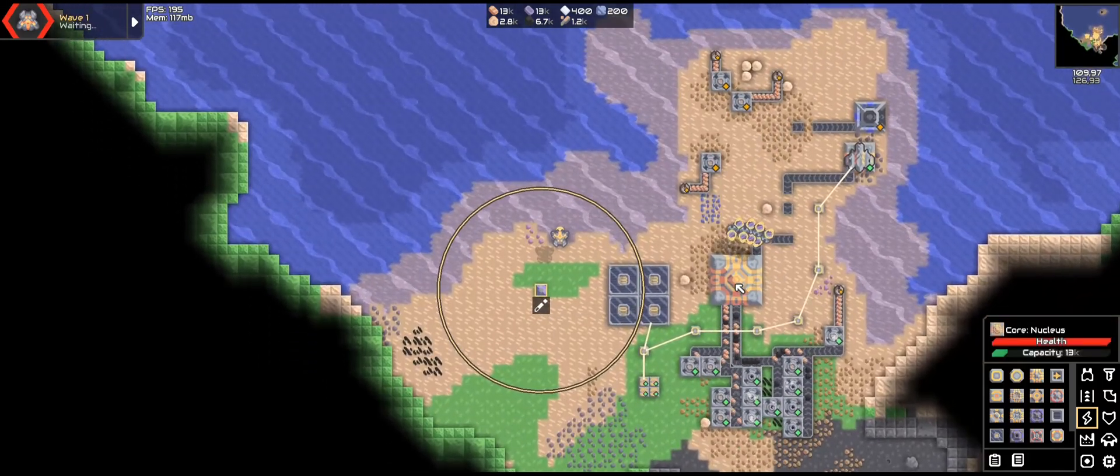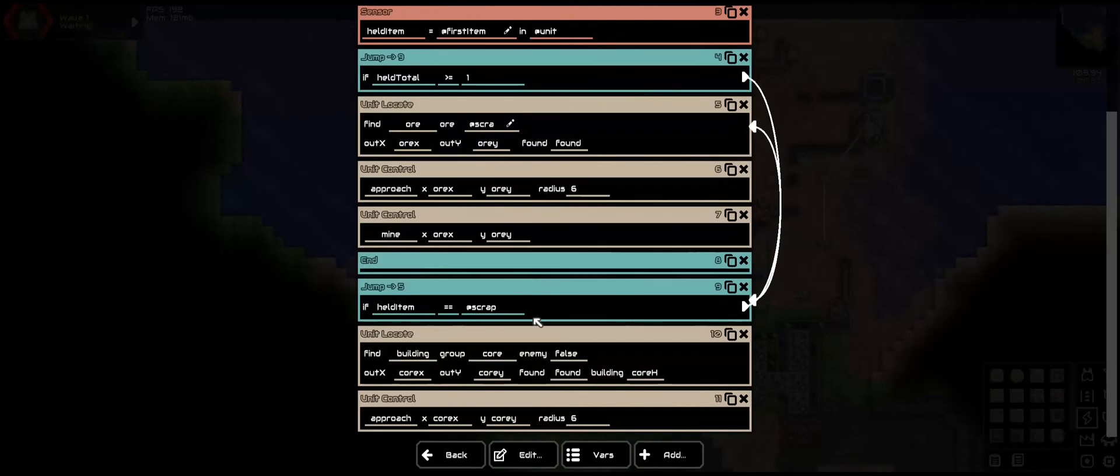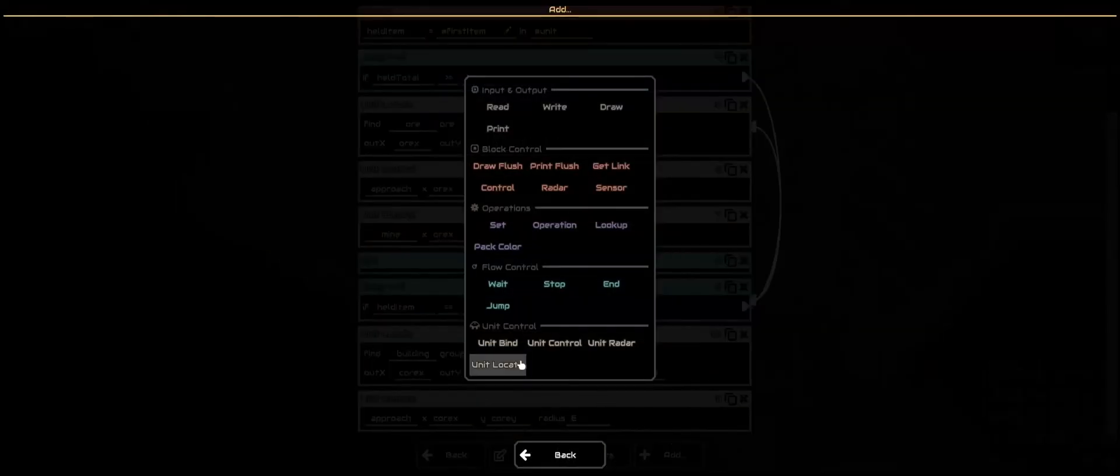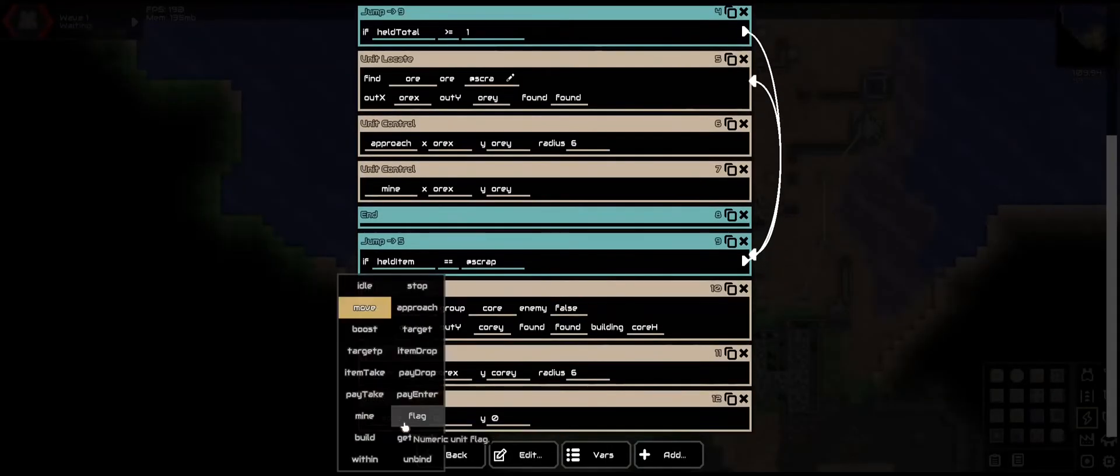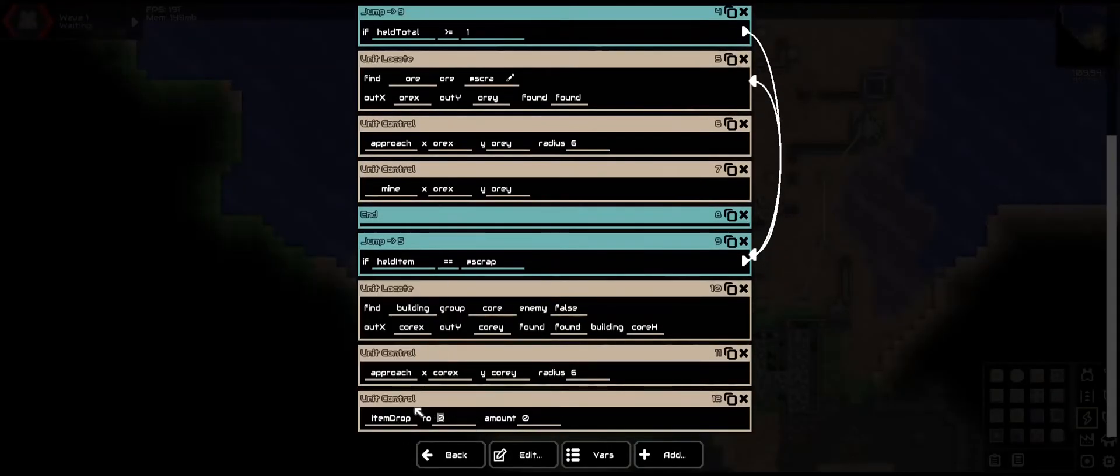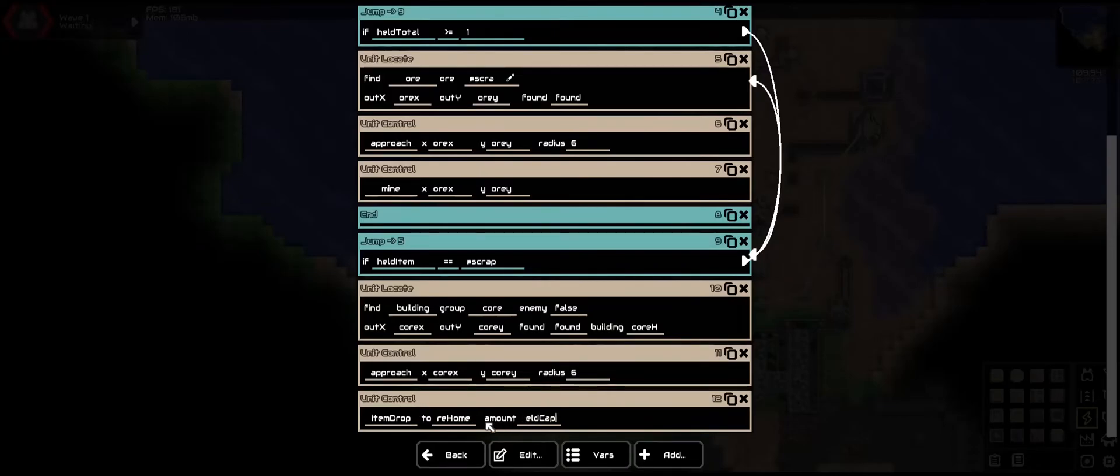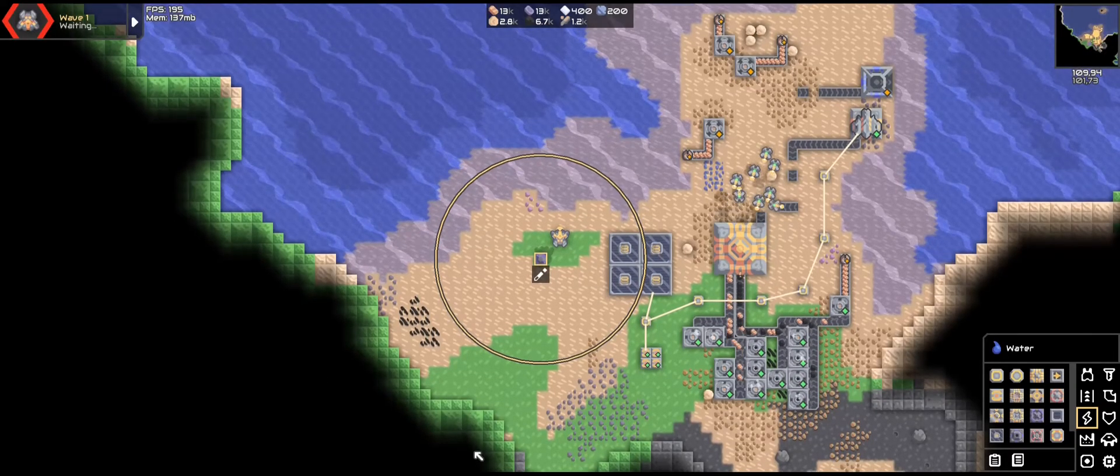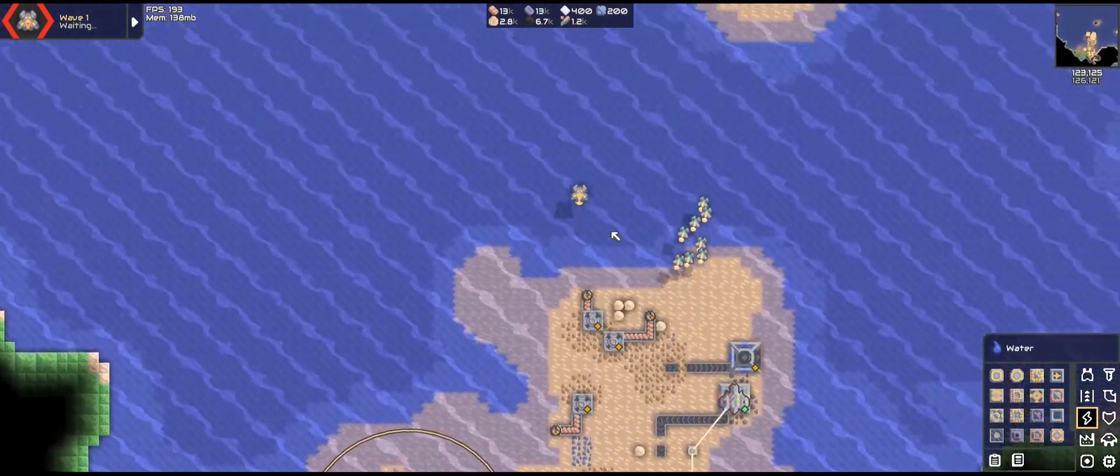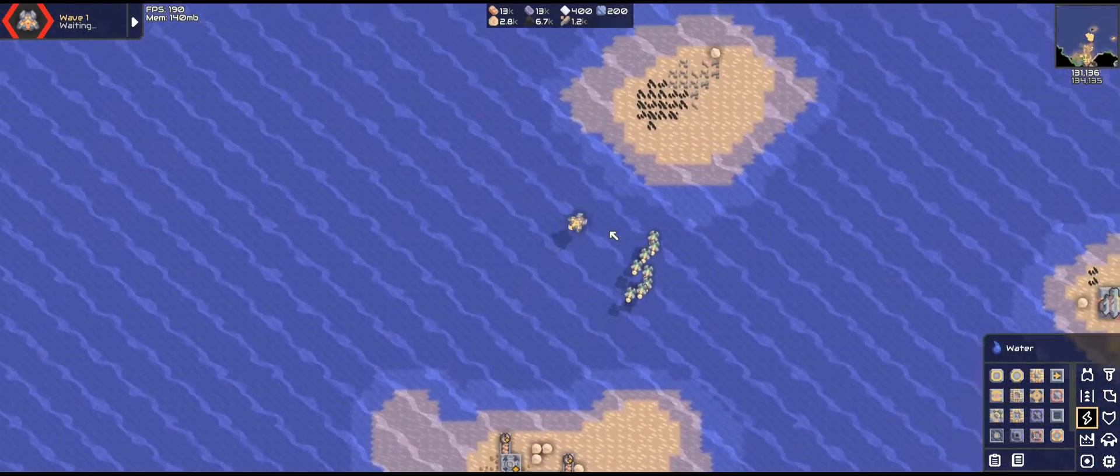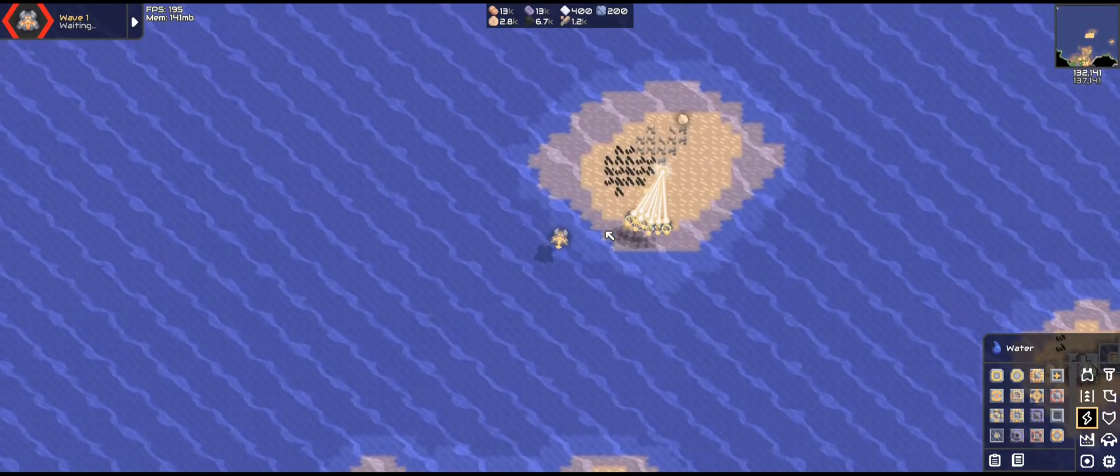Good start. Now we need them to deposit. So another control. Item drop to core home is what we named it. And drop the amount that it can hold. So held cap. If done properly, they dropped it. They're moving. And they're mining.